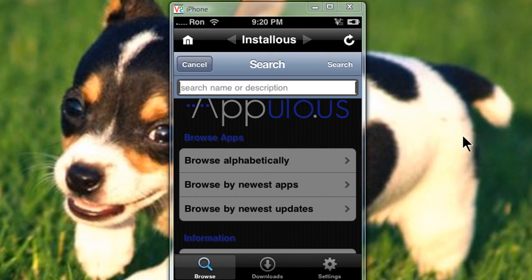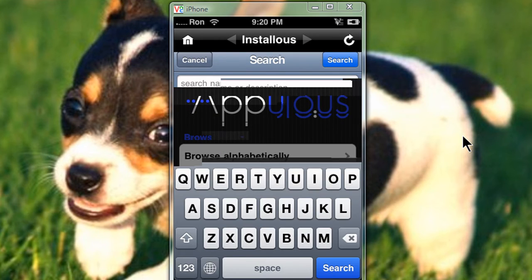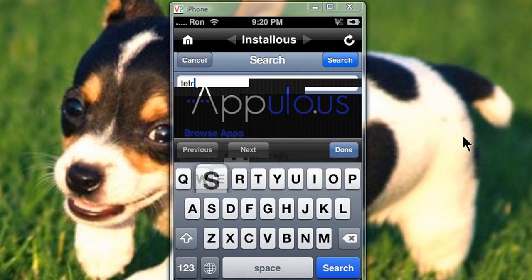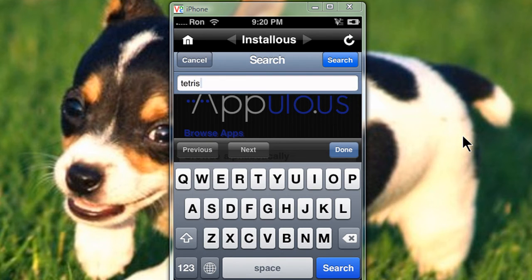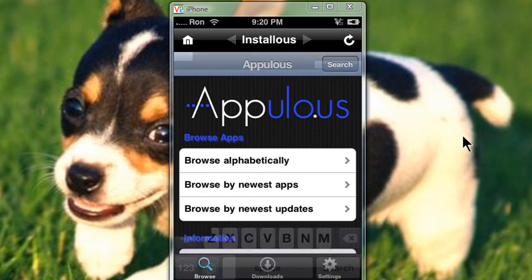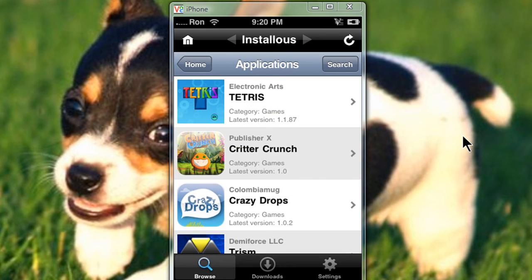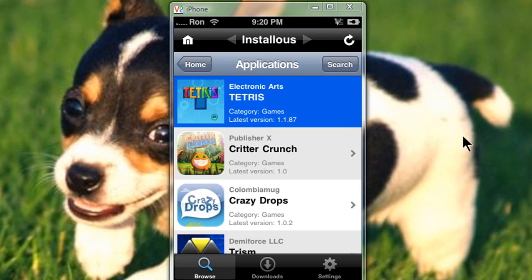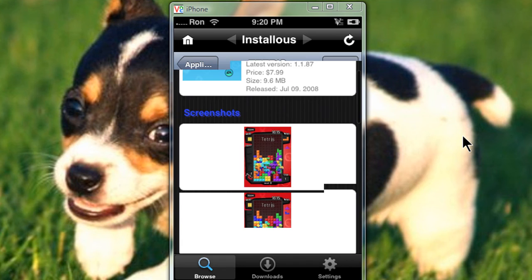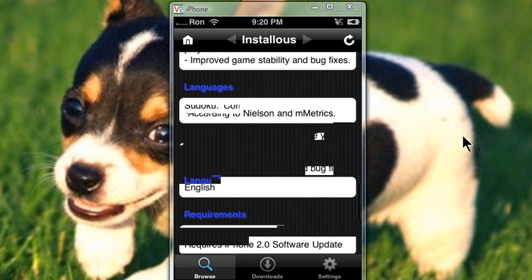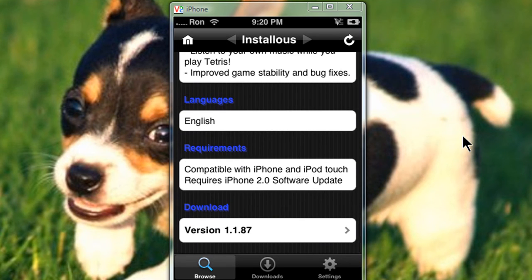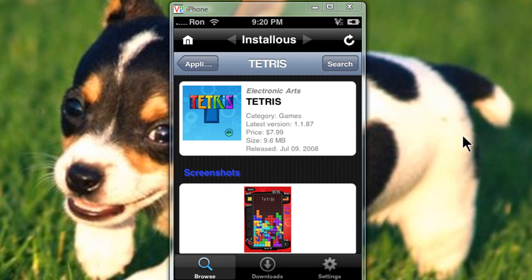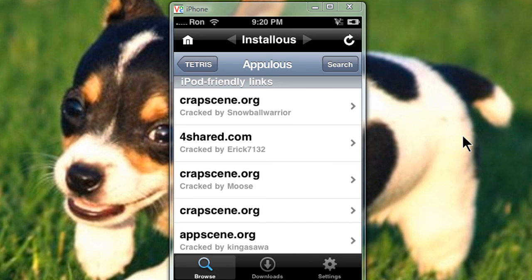Alright, I'm going to type in Tetris. Alright, now I'm going to download version 1.1.87, and I suggest you go to iPod-friendly links.